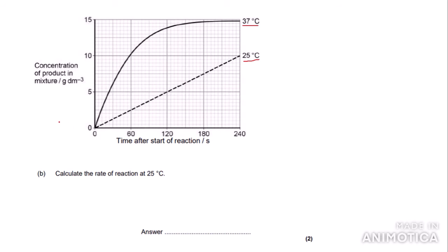The first part of this question asks you to calculate the rate of reaction at 25 degrees Celsius. This corresponds with using specific math skills from the practical procedure. Calculating rate from a straight line is straightforward — you just calculate the gradient, which is the change in the y-axis over the change in the x-axis.